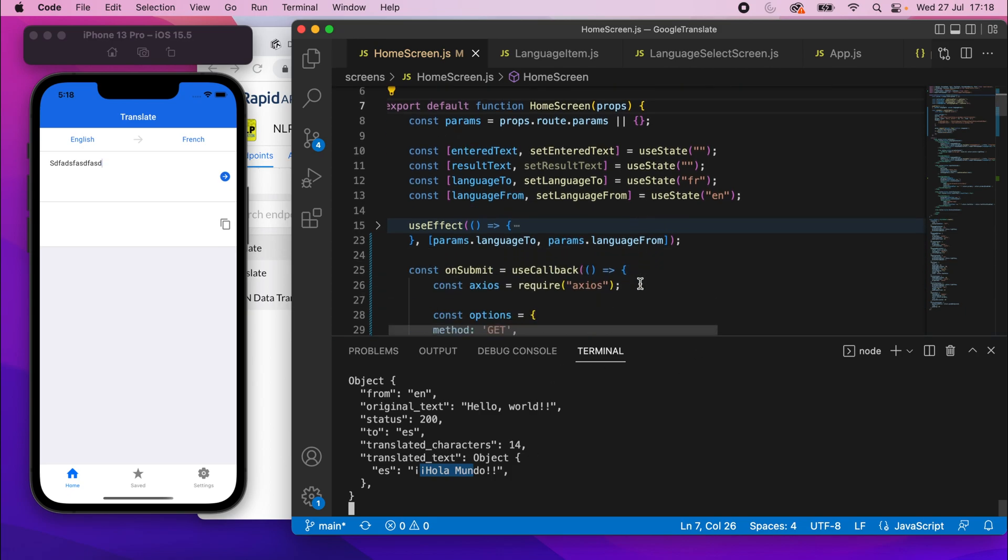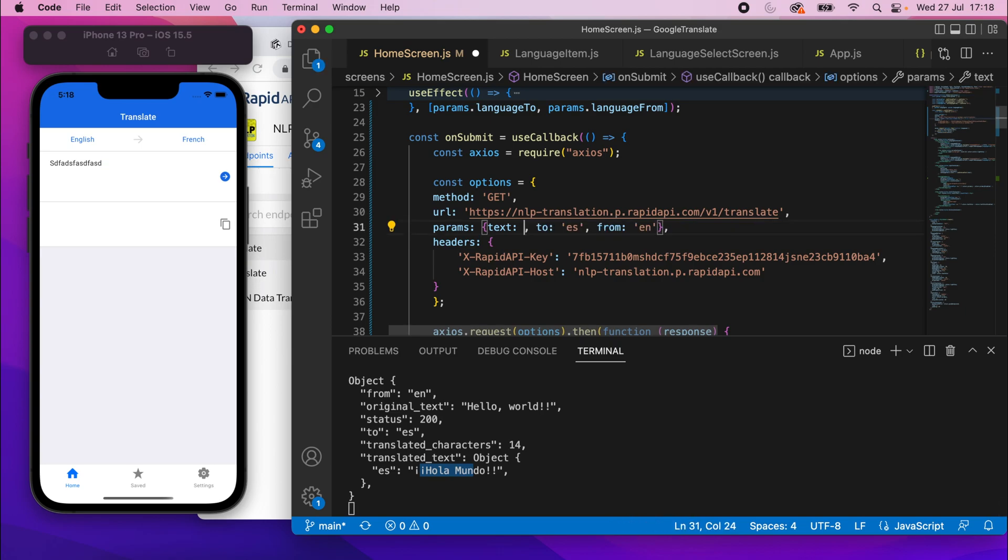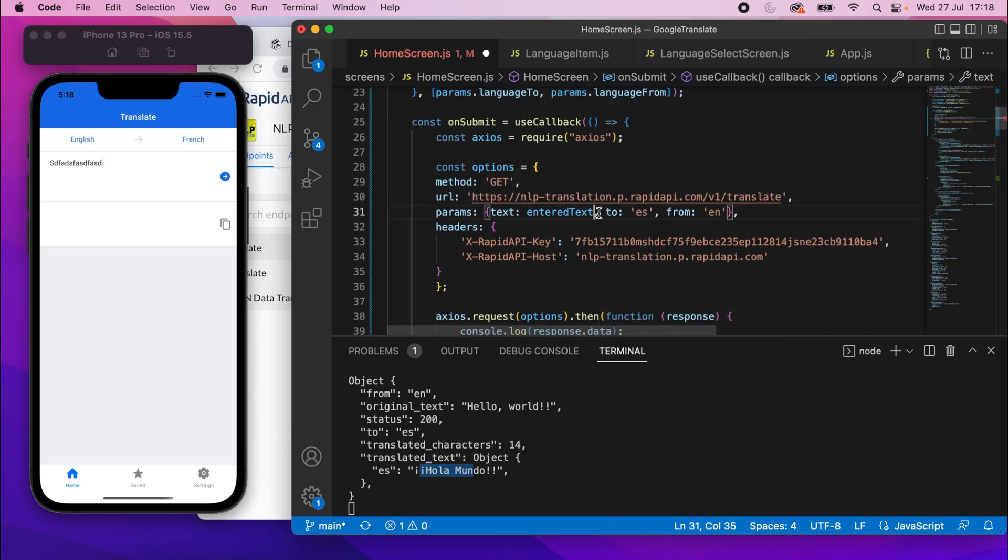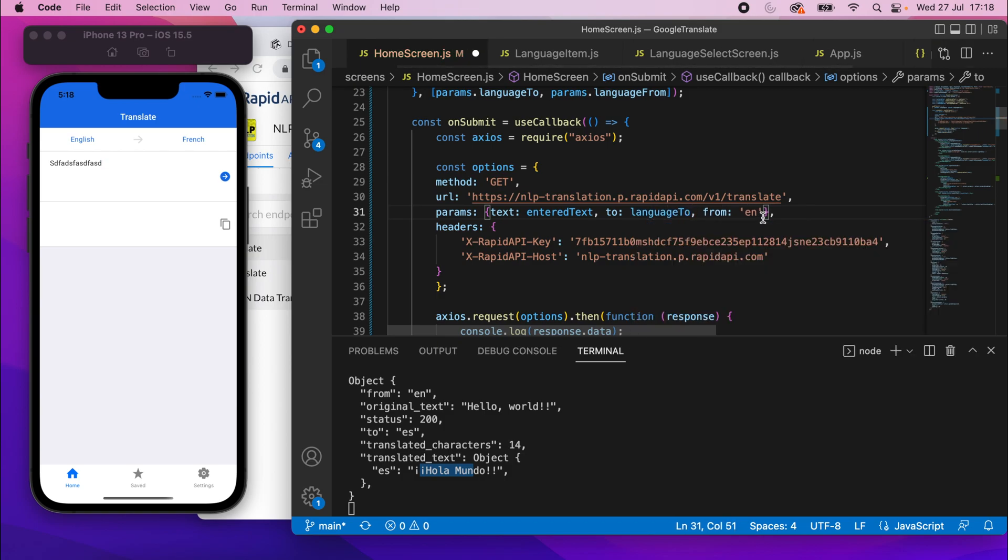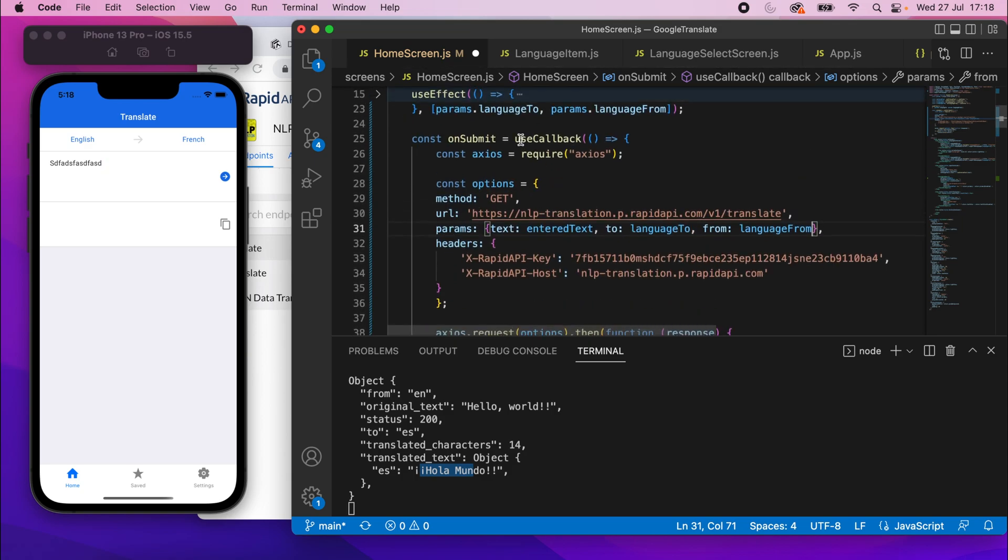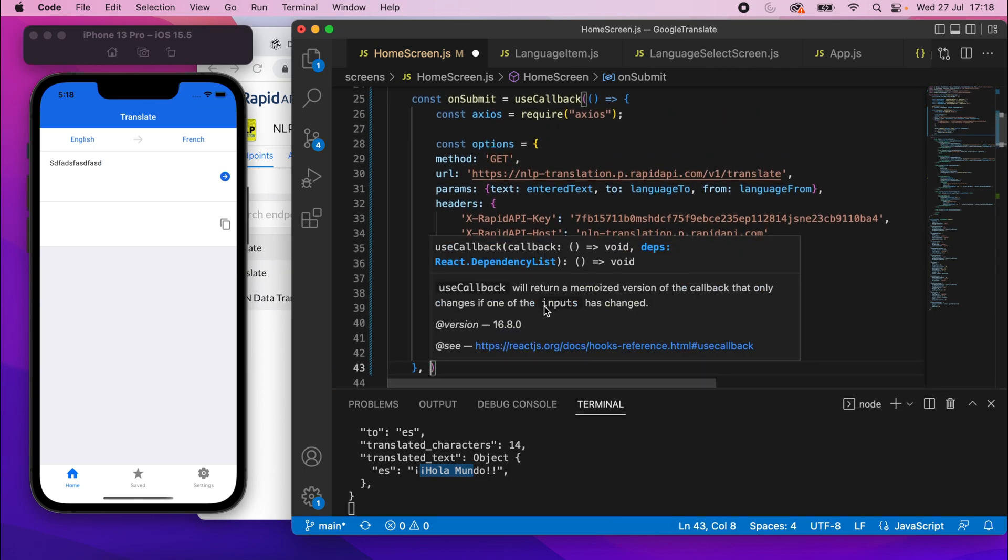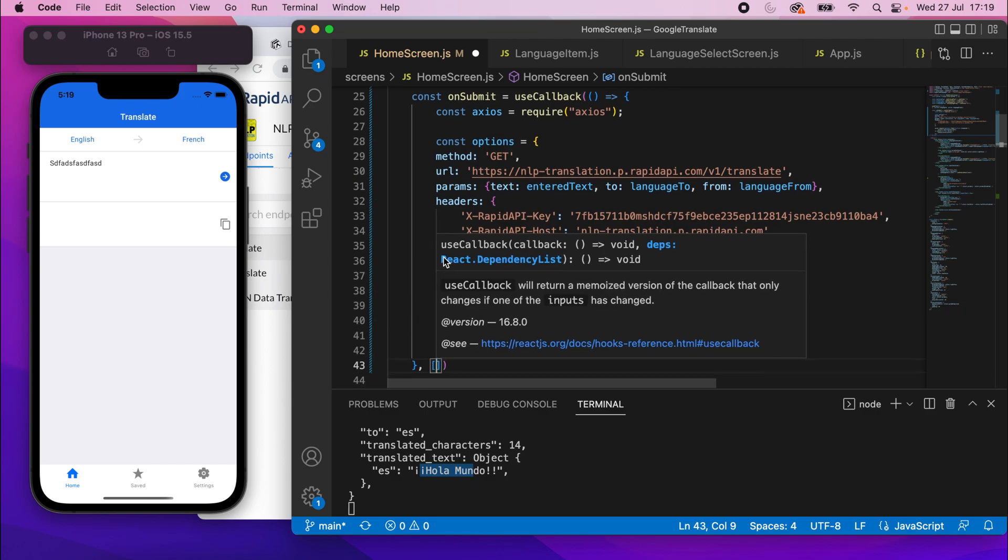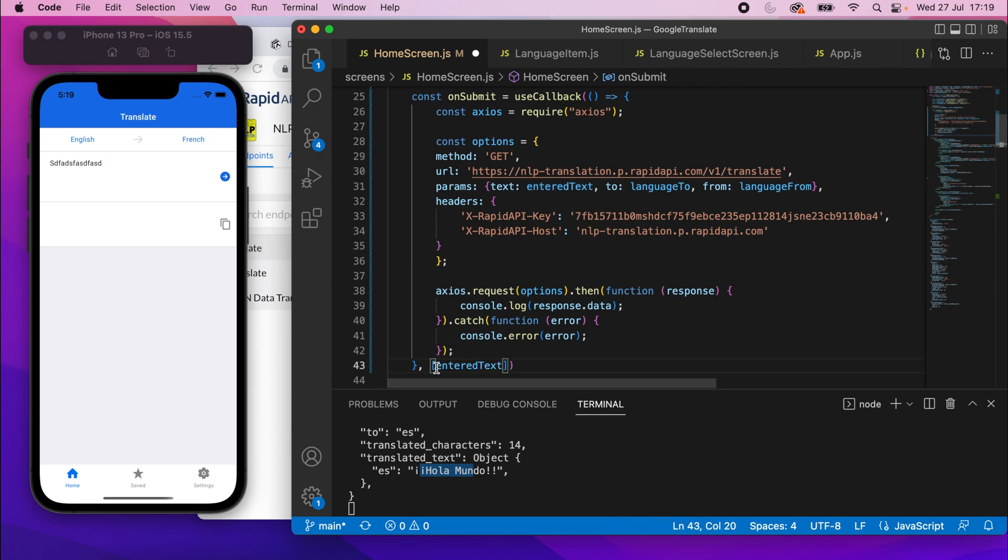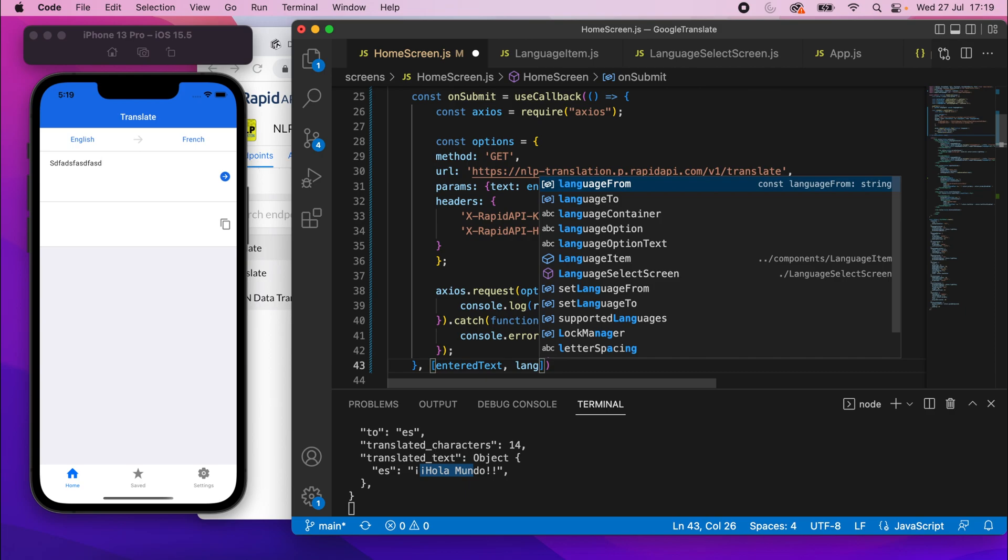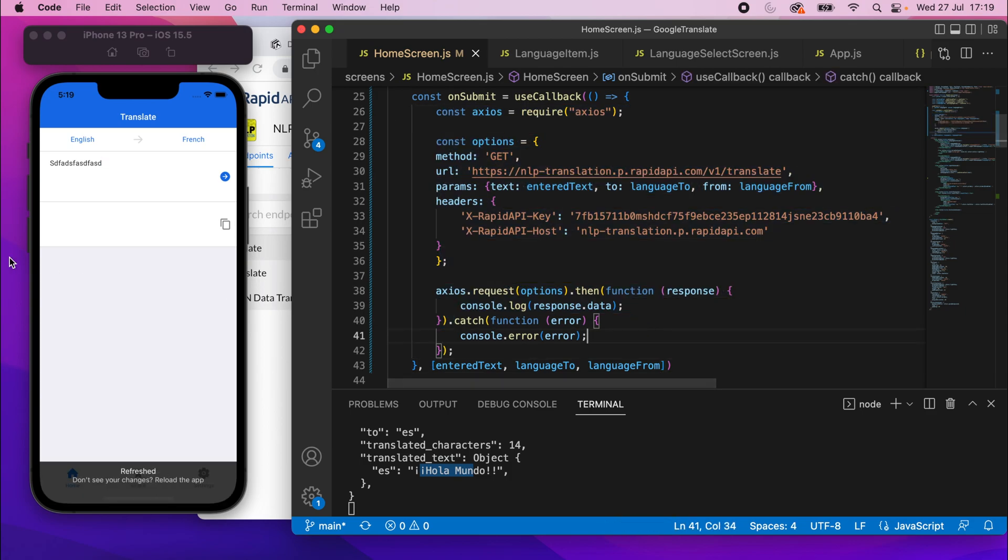Let's work on actually using our correct values here. So instead of that, we can use our state variable, which was entered text. So we can put entered text in that text part right there. To can just be language to. And then from can just be language from. Oh, we need to set our dependencies on this use callback block. So I will go down to here after the curly brackets. And I'm going to set the dependencies. So inside square brackets, we've used these state variables. So anytime these variables change, we want to re render this function. So enter text, language to, and then language from. So anytime any of those variables change, it will basically recreate this function for us.